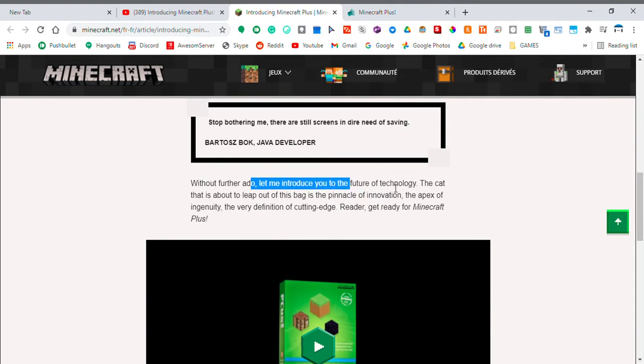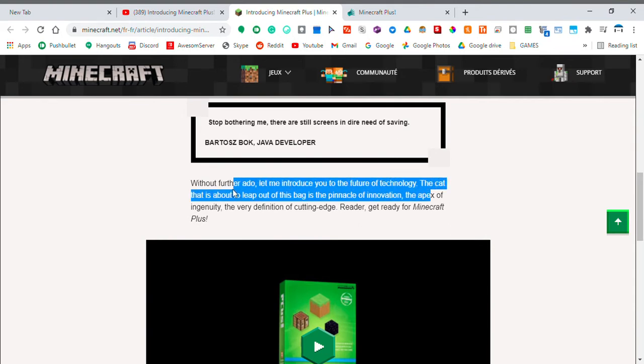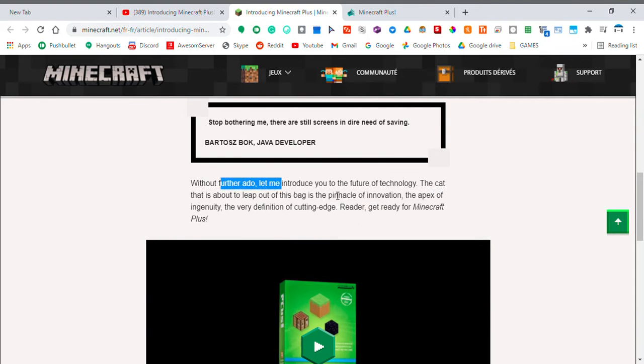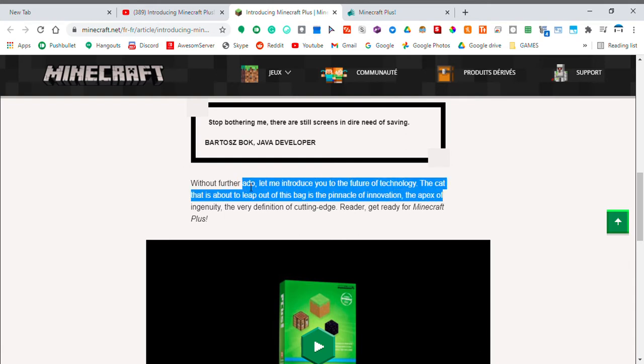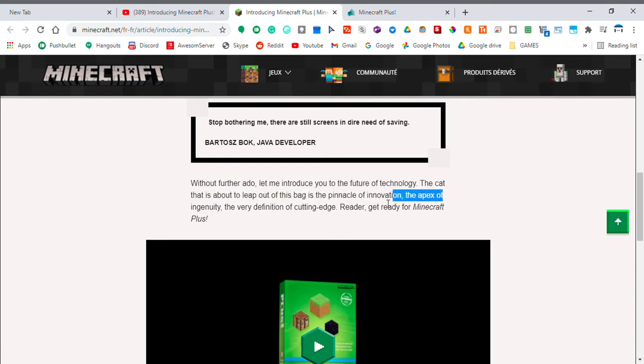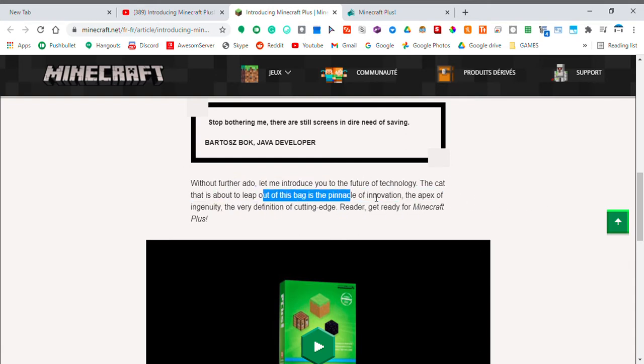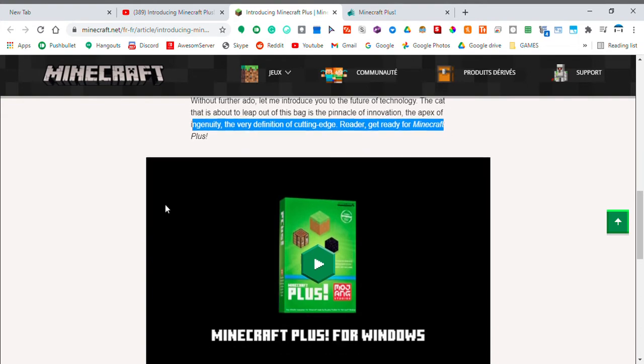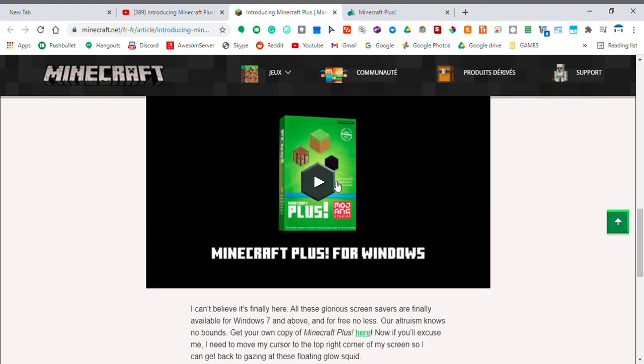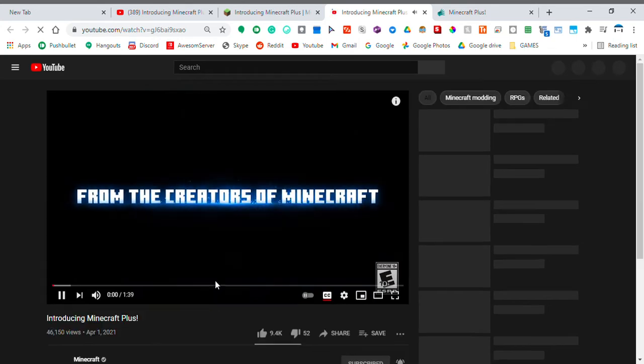Without further ado, let me introduce you to the future of technology. The cat that is about to leap out of this bag is the pinnacle of information, the apex of ingenuity, the very definition of cutting edge. Get ready for Minecraft Plus, and you know the best part? Just wait.